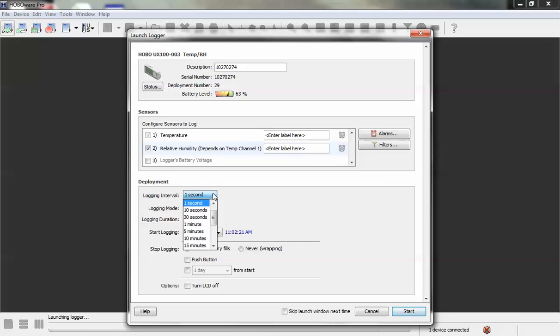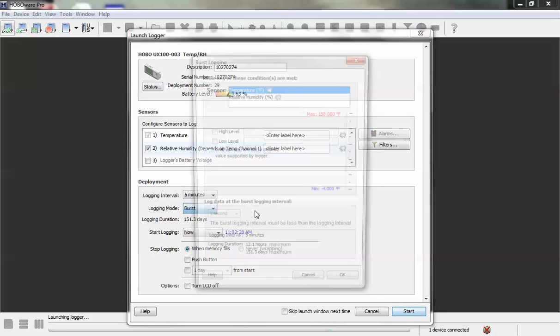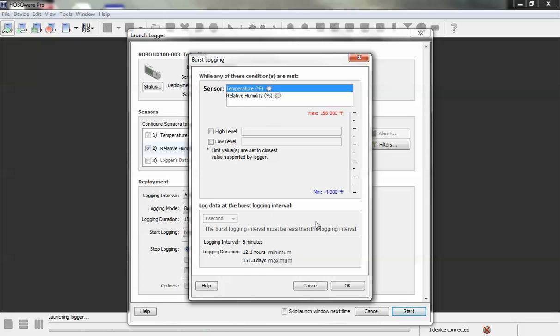We want to select a logging interval, something longer than one second. So let's say five minutes. And then we want to select burst logging and we get our burst logging window up here.